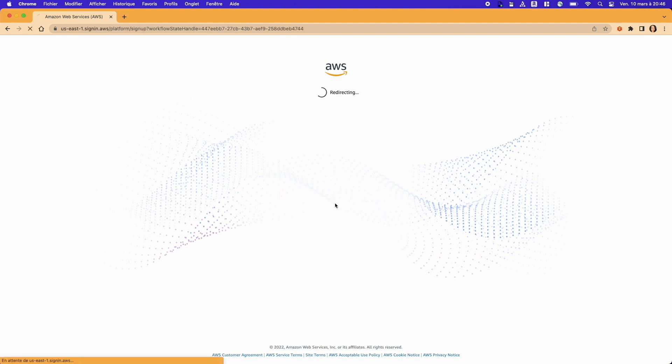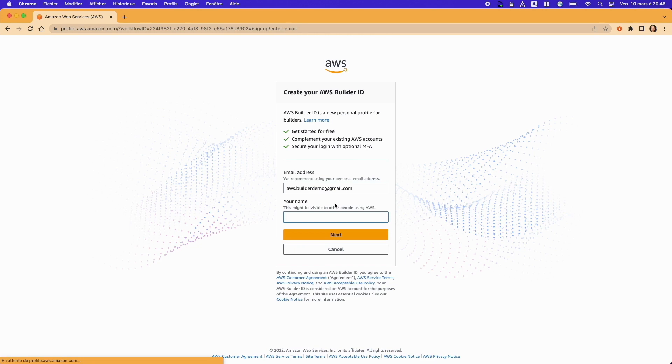It's a personal profile that gives you access to certain AWS tools, and you don't need an AWS account.